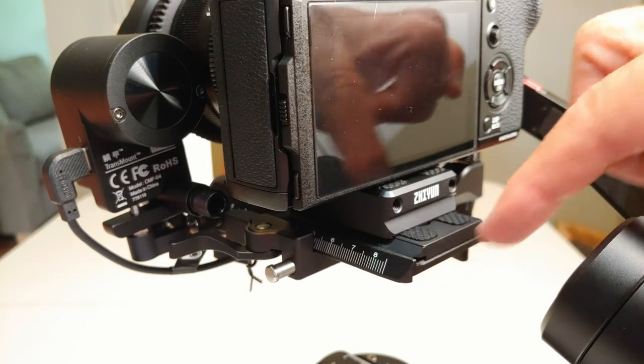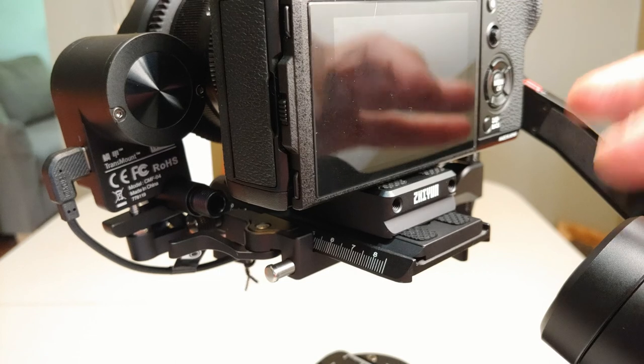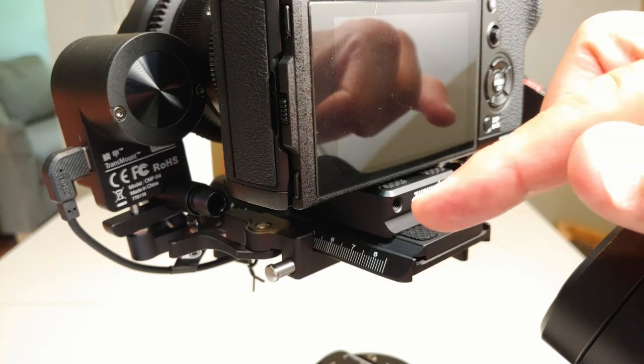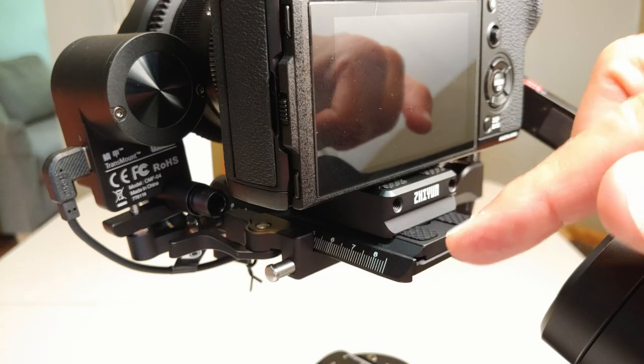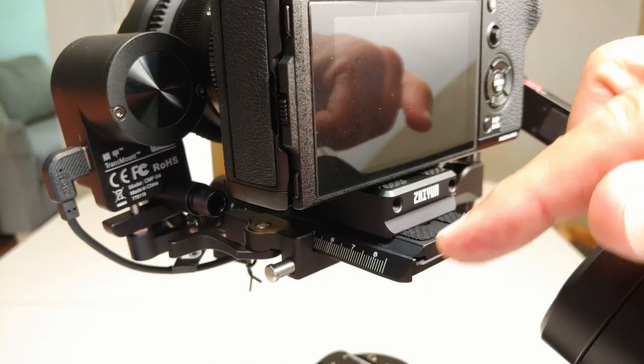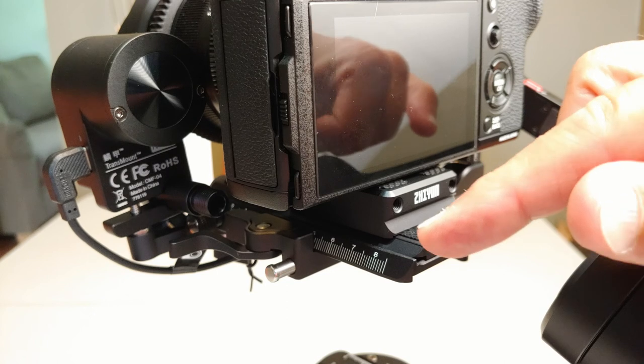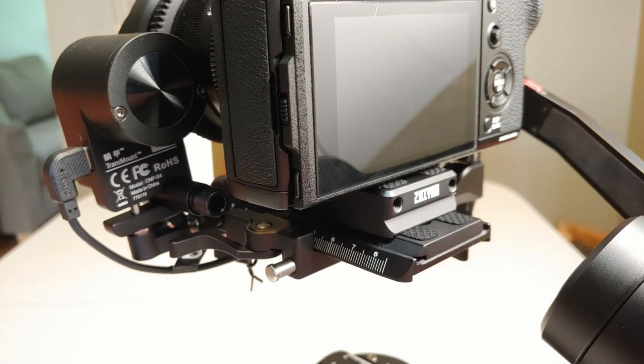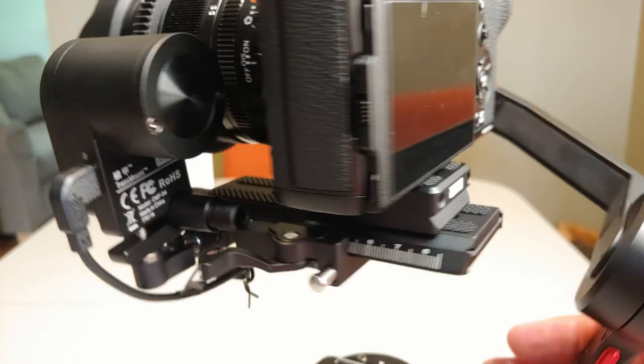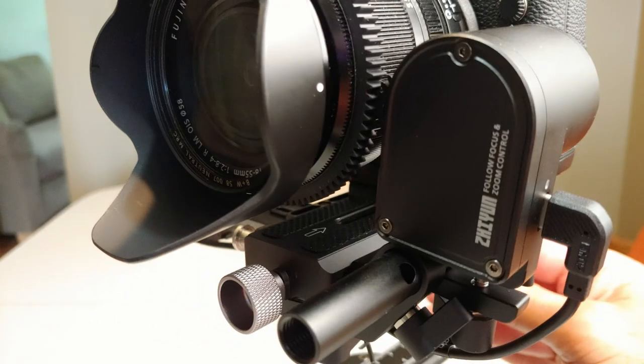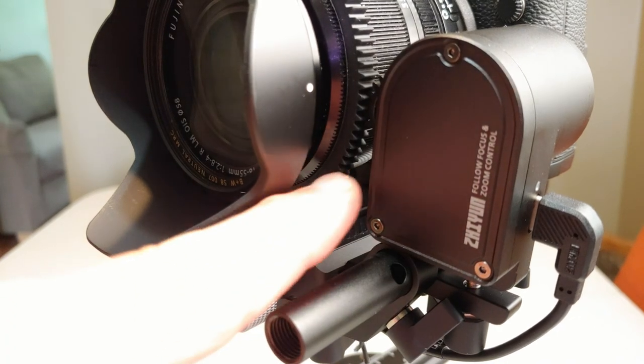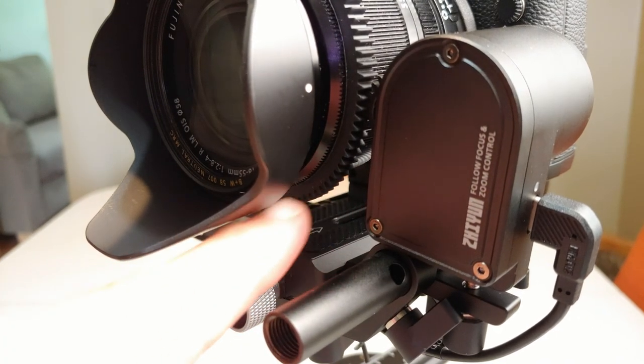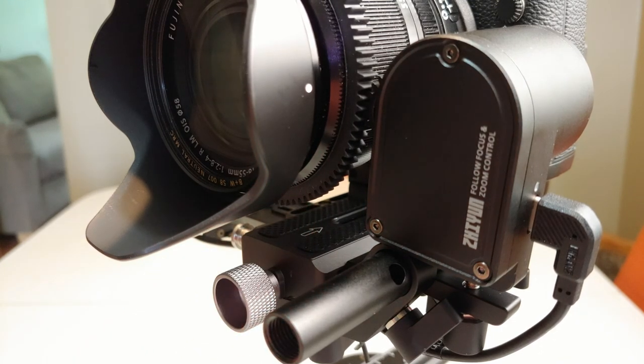I think it's supposed to be Manfrotto RC2 compatible. But first thing you do is you mount this plate to the camera and then mount the Arca-Swiss release plate to that riser. And the reason you have to do that sometimes is because you need enough clearance under here so that this tooth band that you put on to drive the focus ring.